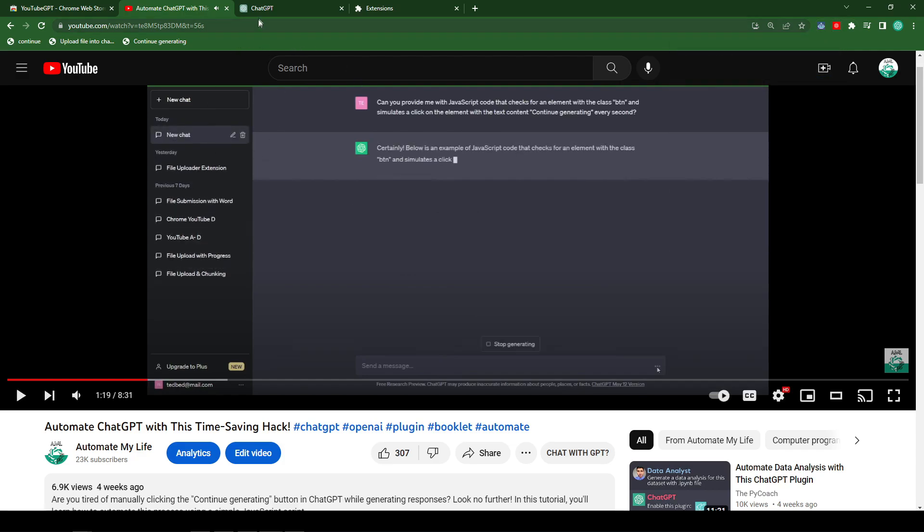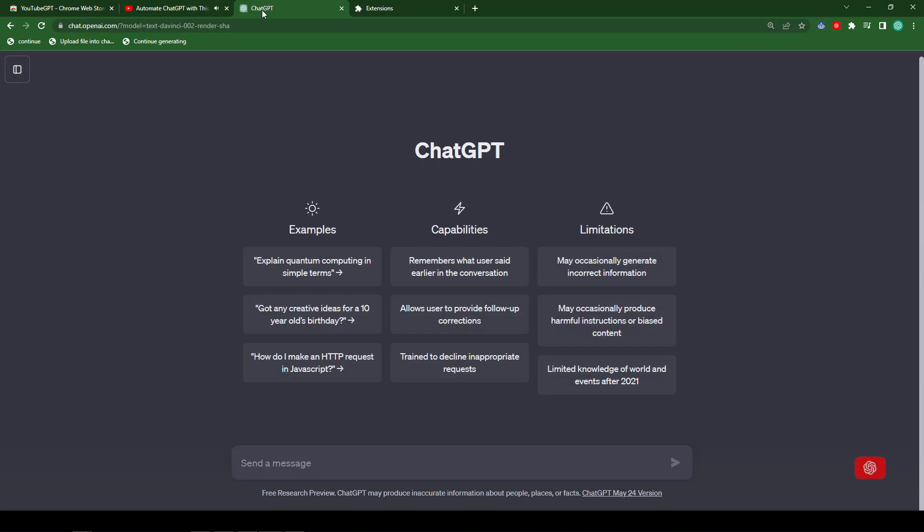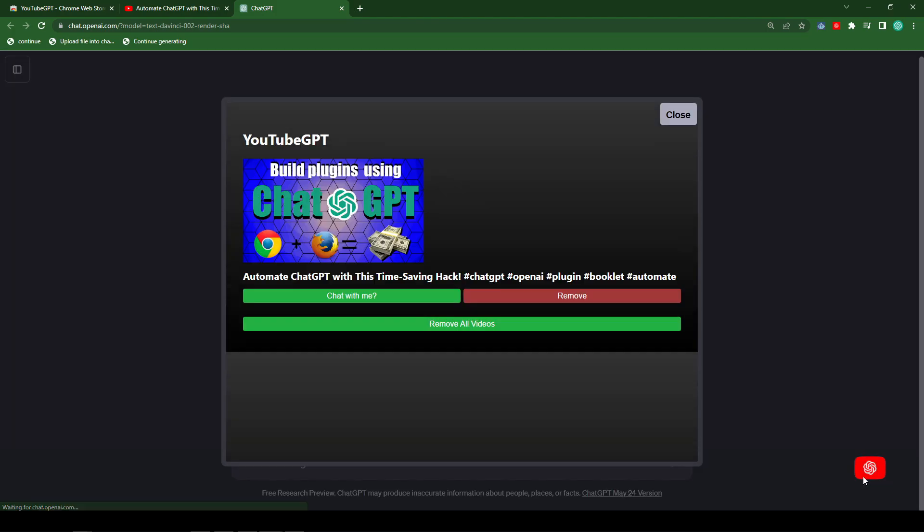Now let's head over to ChatGPT. And if you look to the bottom right, we can see that we have the YouTube GPT icon there. When we click on the icon, we can see the video that we just added. Now let's click on the Chat with me button.